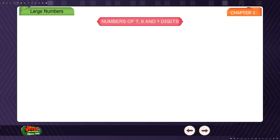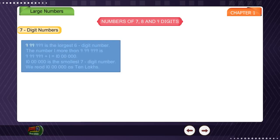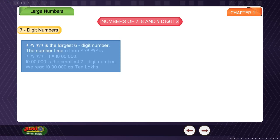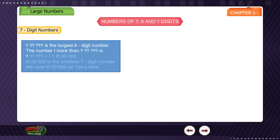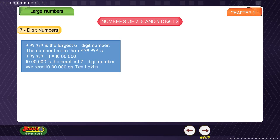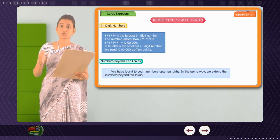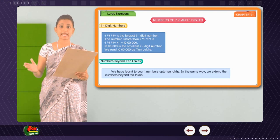Numbers of 7, 8 and 9 digits. 7-digit numbers: 9,99,999 is the largest 6-digit number. The number 1 more than 9,99,999 is 9,99,999 + 1 = 10,00,000. 10,00,000 is the smallest 7-digit number, read as ten lakh.